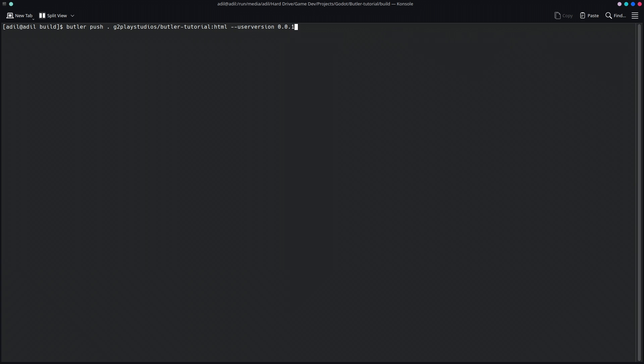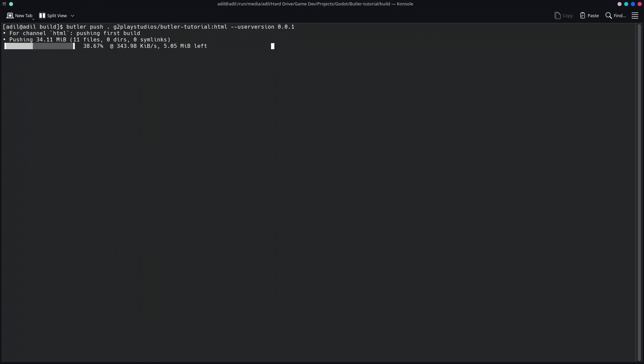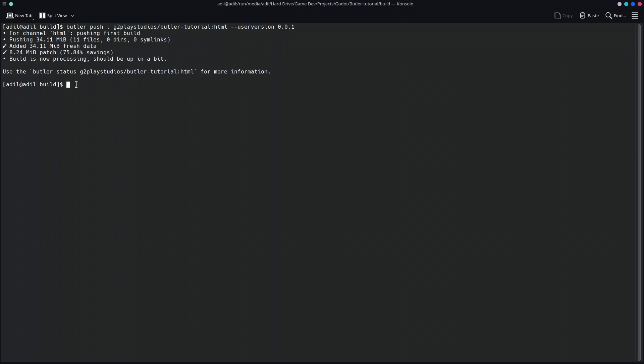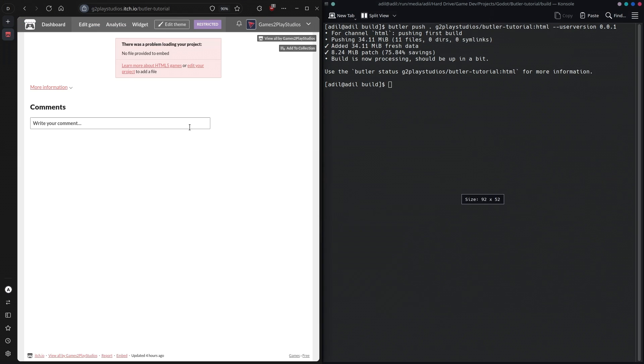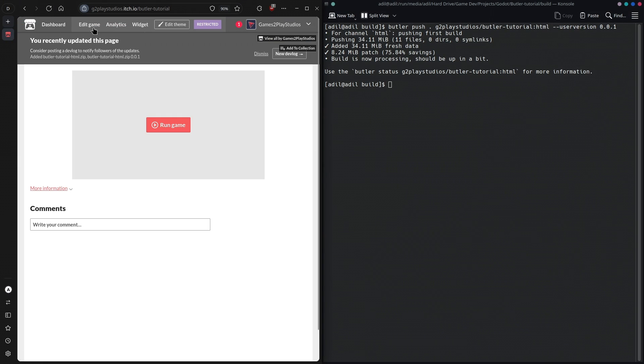Once you have done that, you are going to press Enter. Also, when you use this command for the first time, it will ask you to authorize Butler with itch.io. Basically, it's just going to open a link in the browser and you just press the right button called Authorize Butler, and it is done. Now we can head over to this page and reload this page and you will see that the build is now published, as you can see.